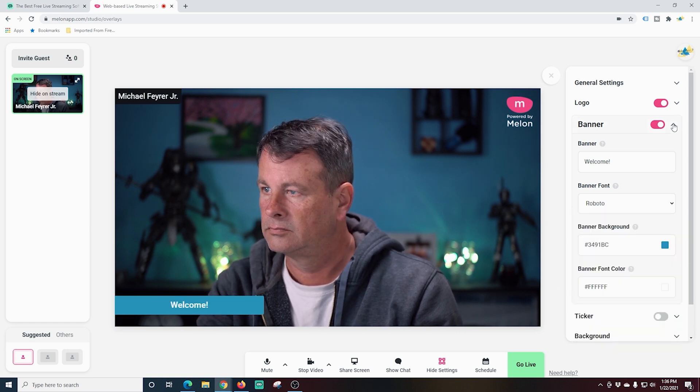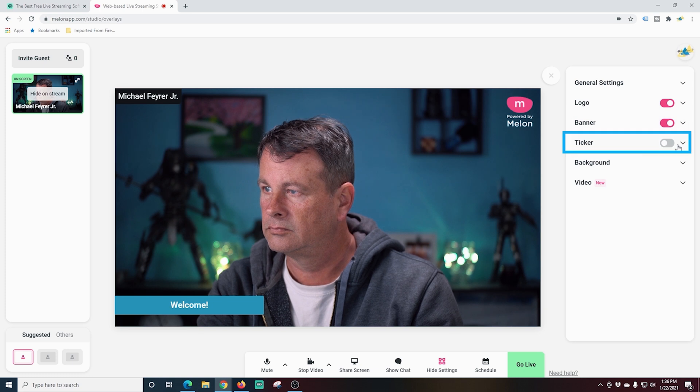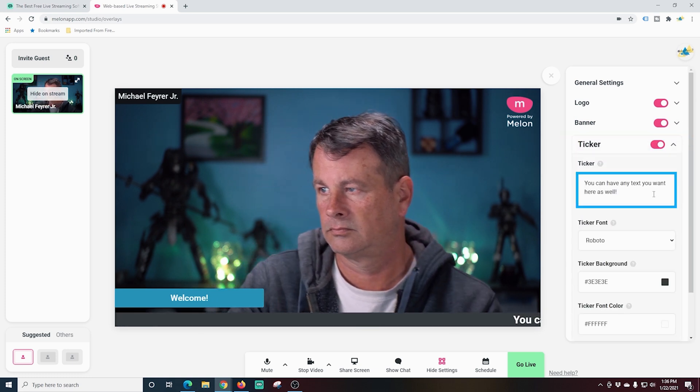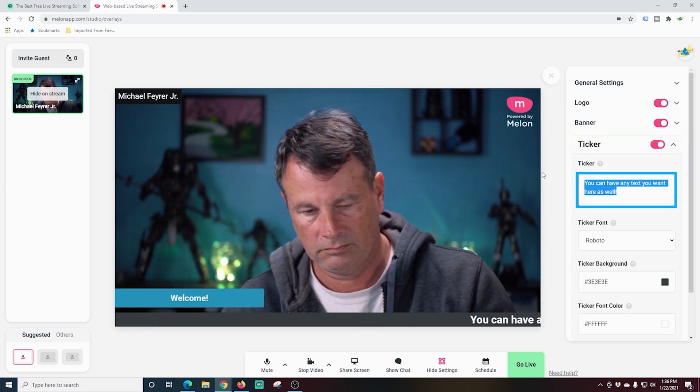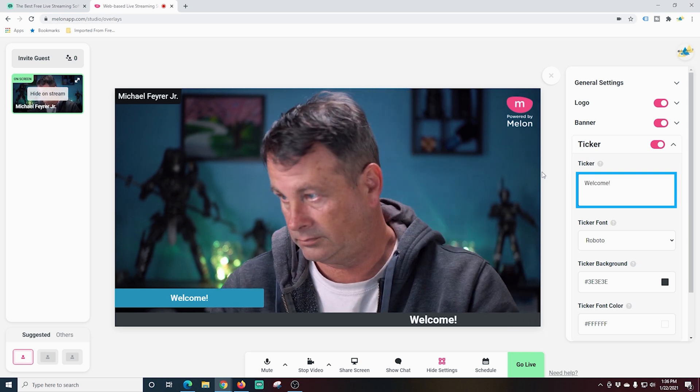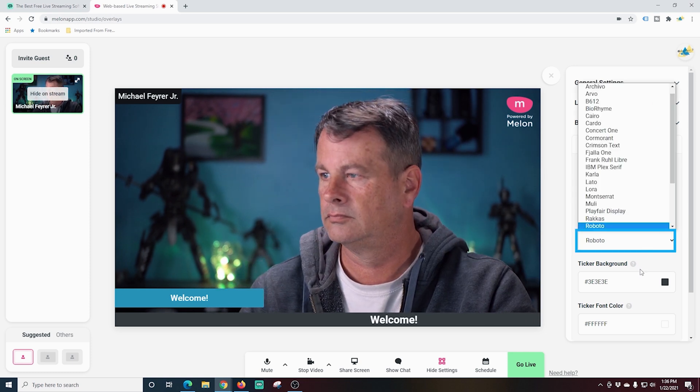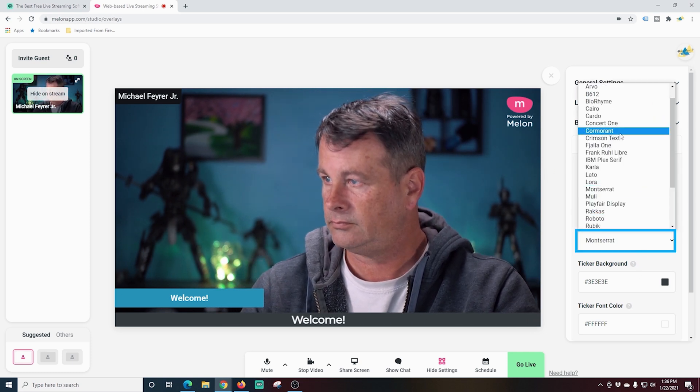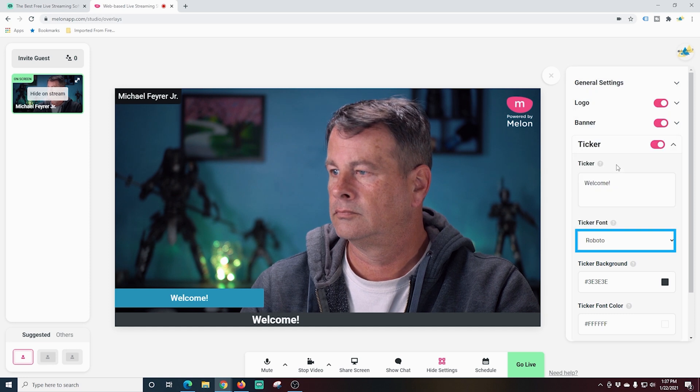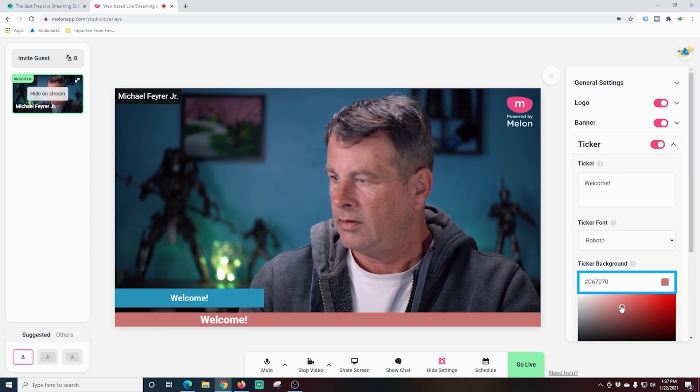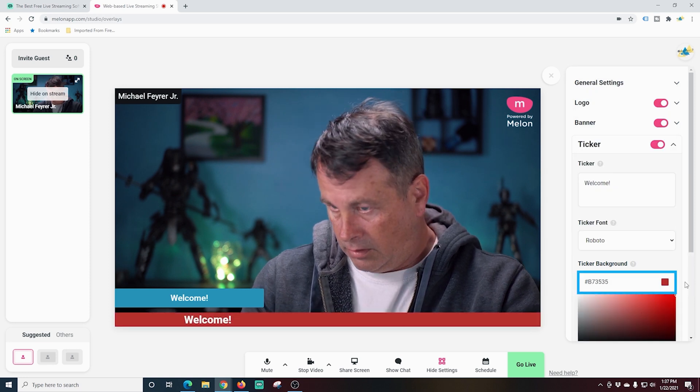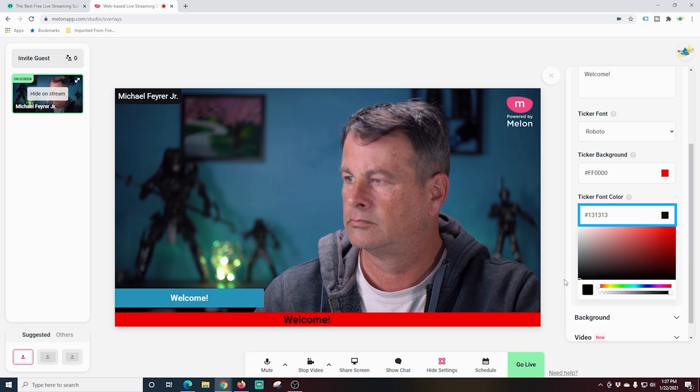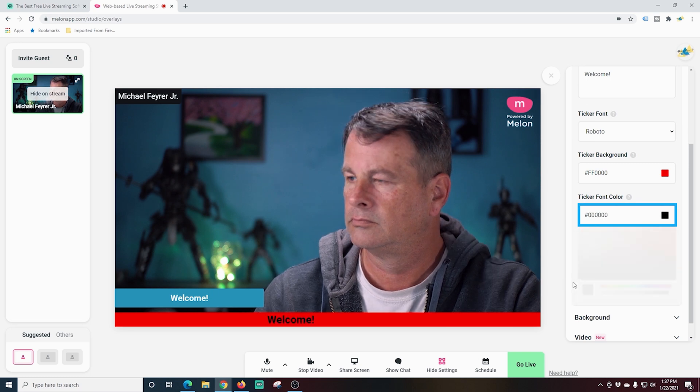And next, I'm going to show you the ticker. If I just click this slider, it adds a scrolling text bar to the bottom of the screen. You can type in here whatever you want. You are free to change your fonts to whatever you would like them to be right here under your ticker font. You can also change your background color and your text color as well. That looks pretty good.